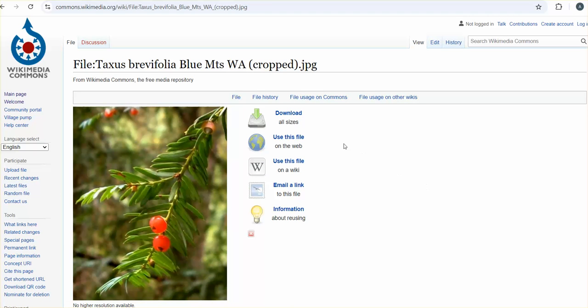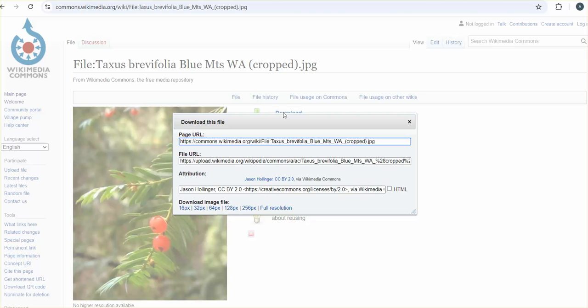If you want to download the file onto your computer, you can click download and then just pick the size that you want.